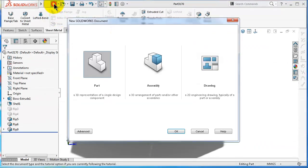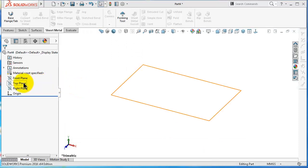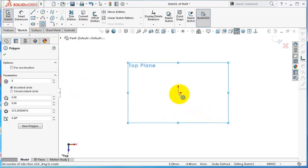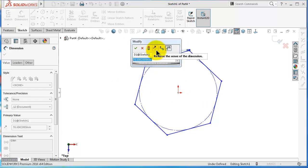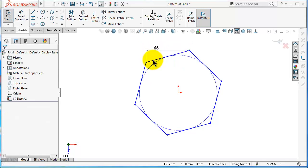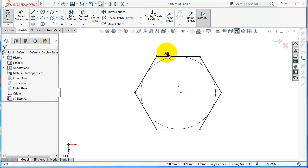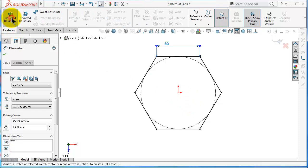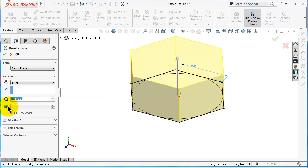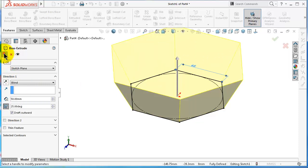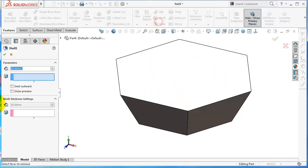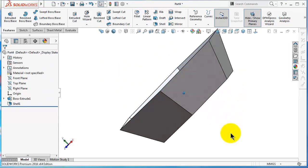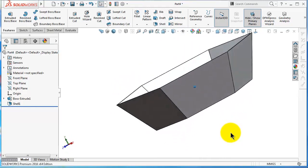Let's start a new part and make a similar example so it will be easier to compare. Pick the top plane, select hexagonal, and give it the dimension. Extrude it 50 with 25 draft outward angle. Click OK and shell it with a thickness of 1 millimeter. Click OK, so now we have a similar shape.